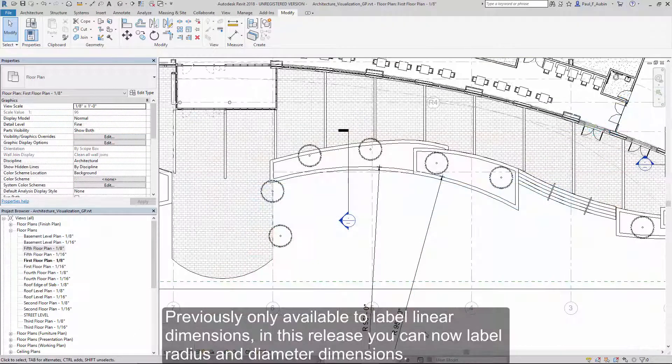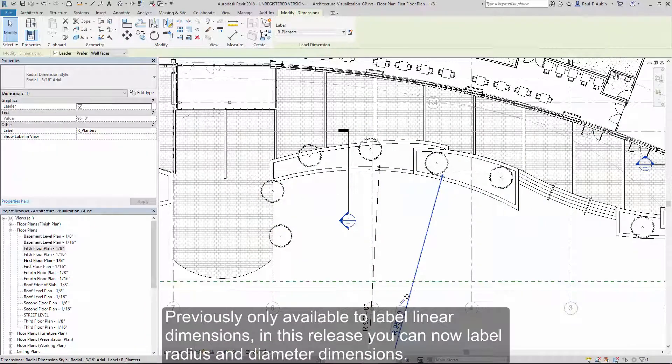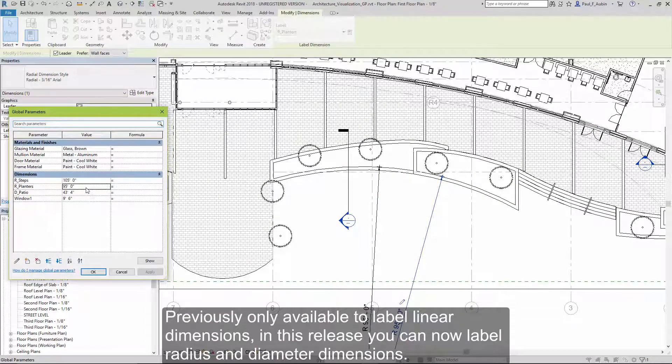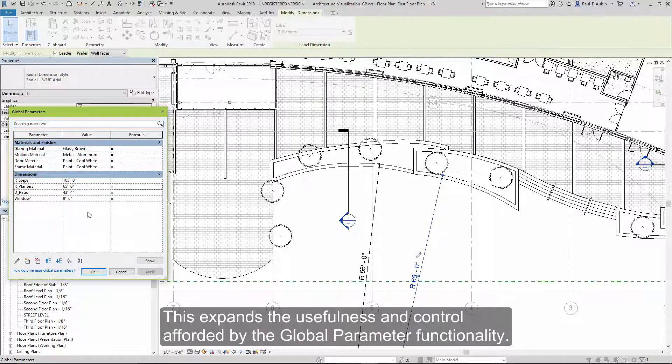Previously only available to label linear dimensions, in this release you can now label radius and diameter dimensions as well. This expands the usefulness and control afforded by the global parameter functionality.